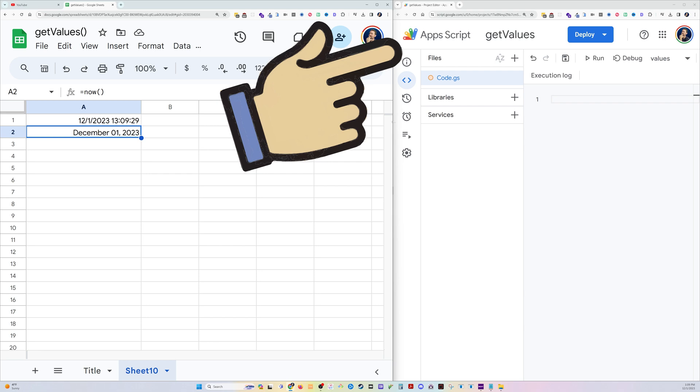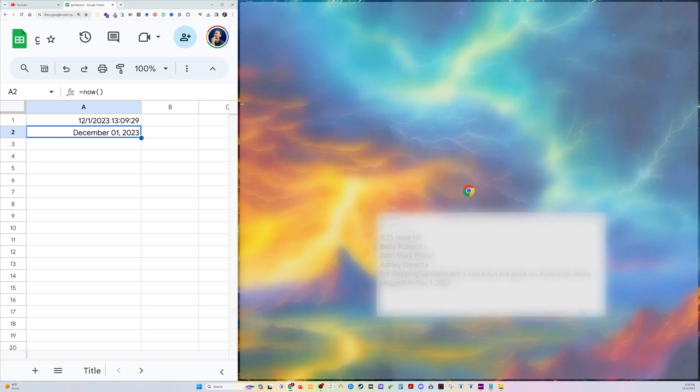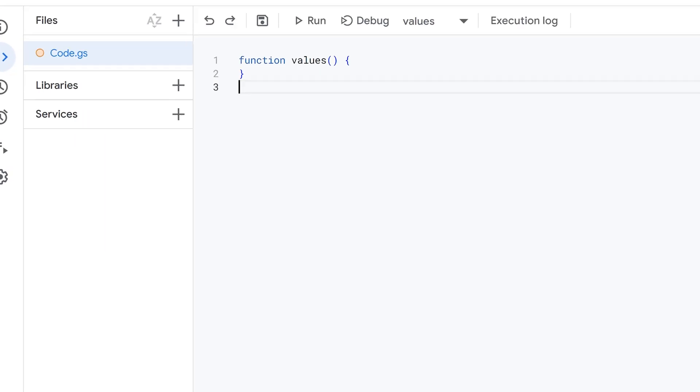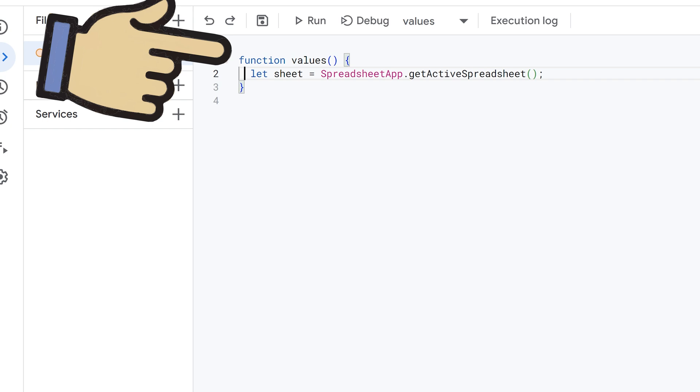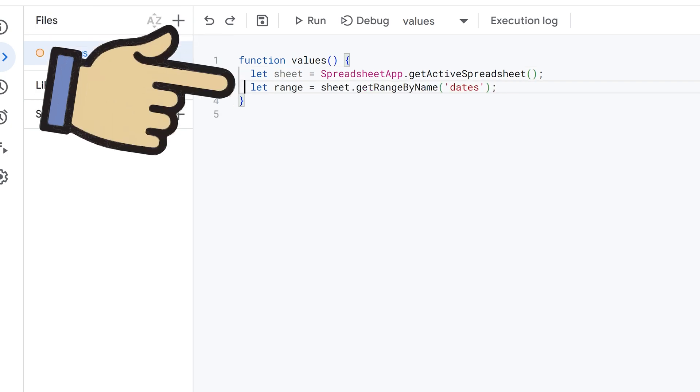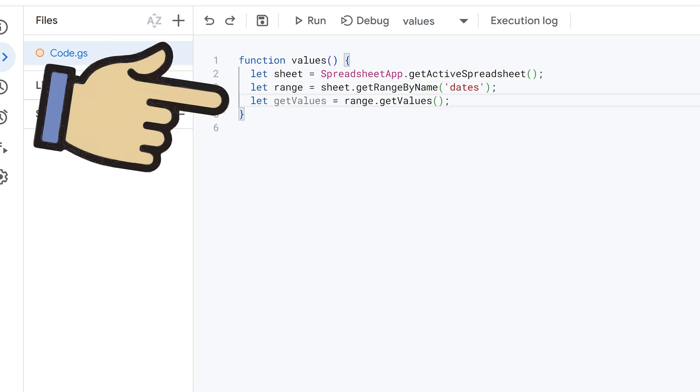Let's go into Apps Script and create a new function. We'll call it values, then let the sheet equal the active spreadsheet, the range equal this range, which I have named up here dates.